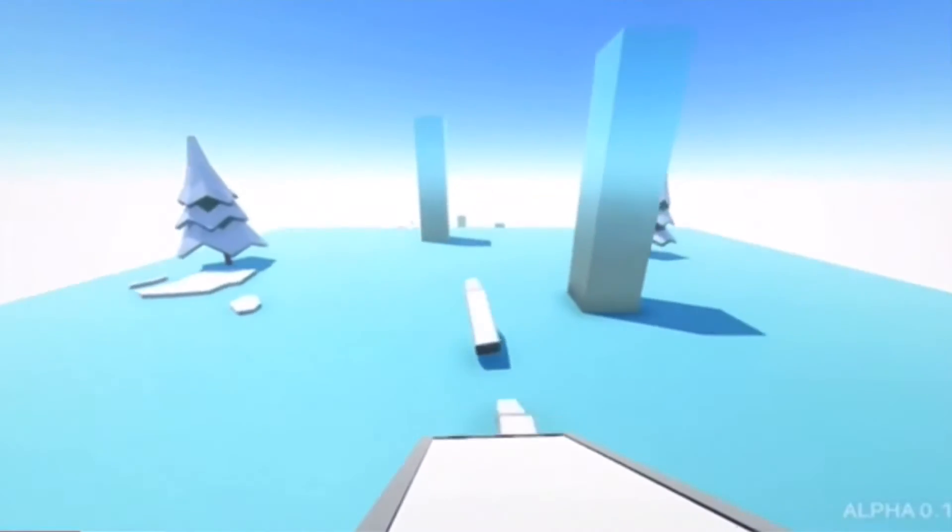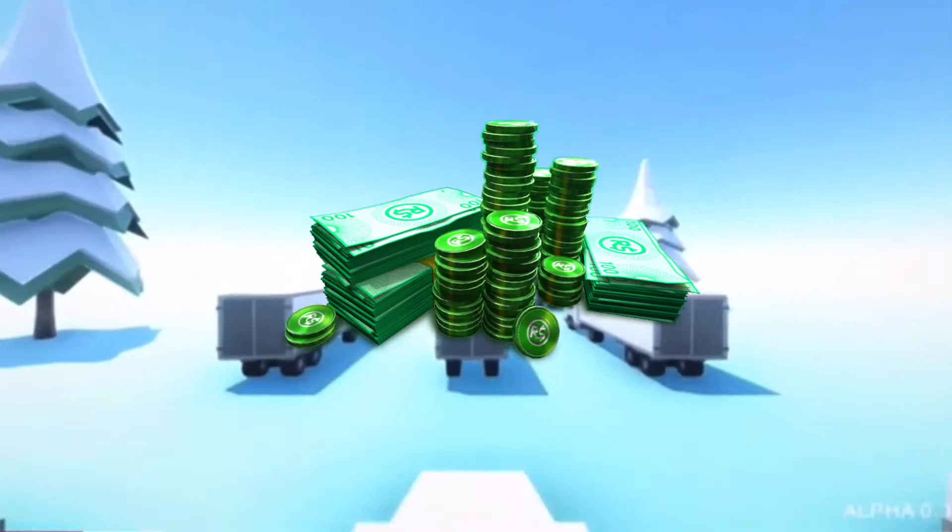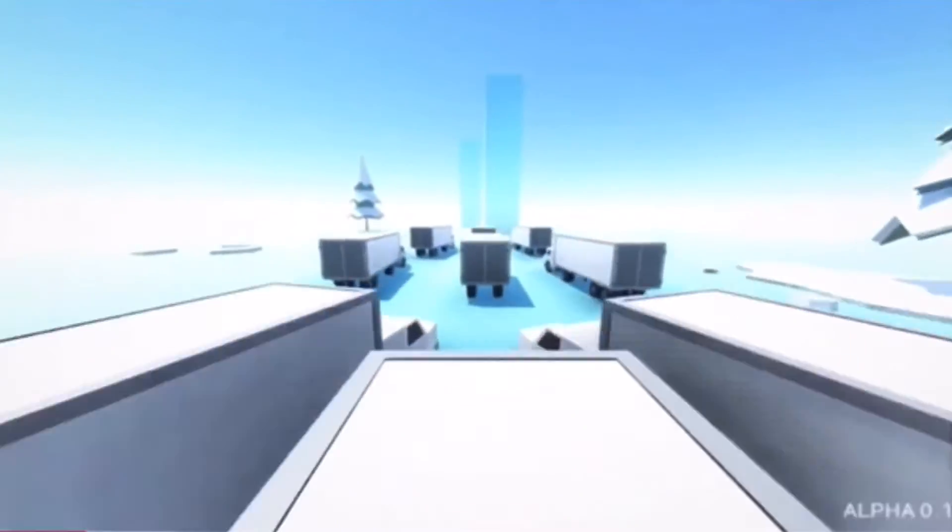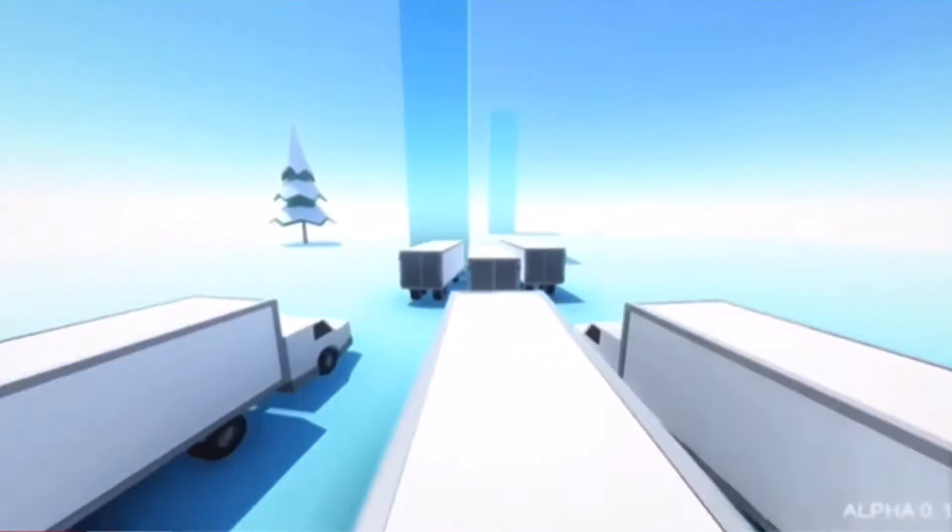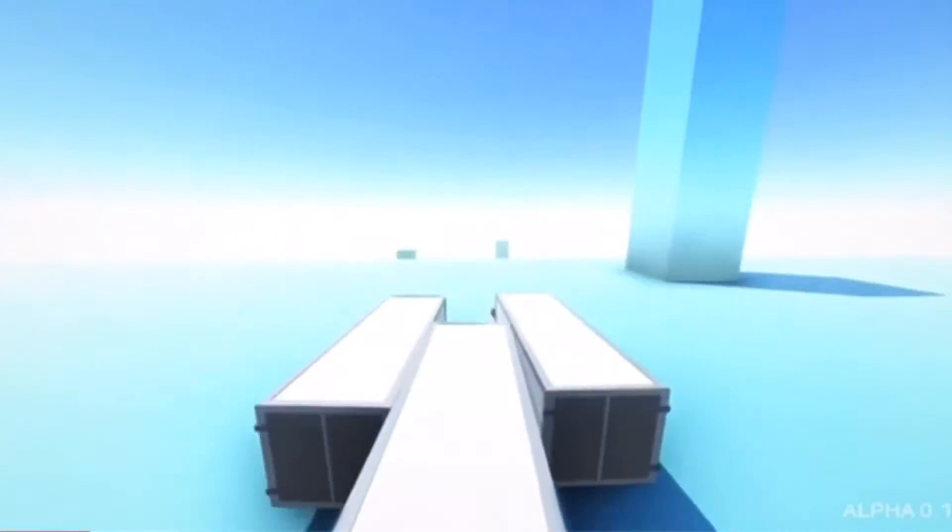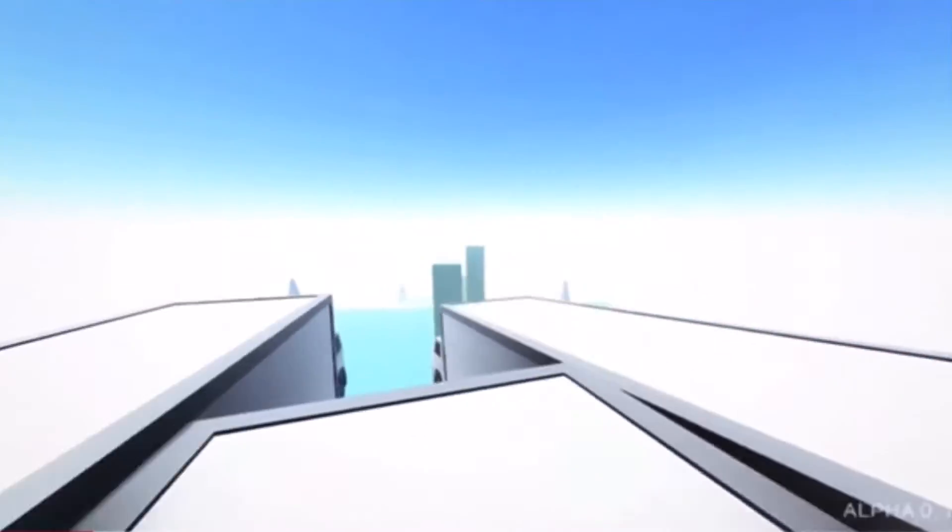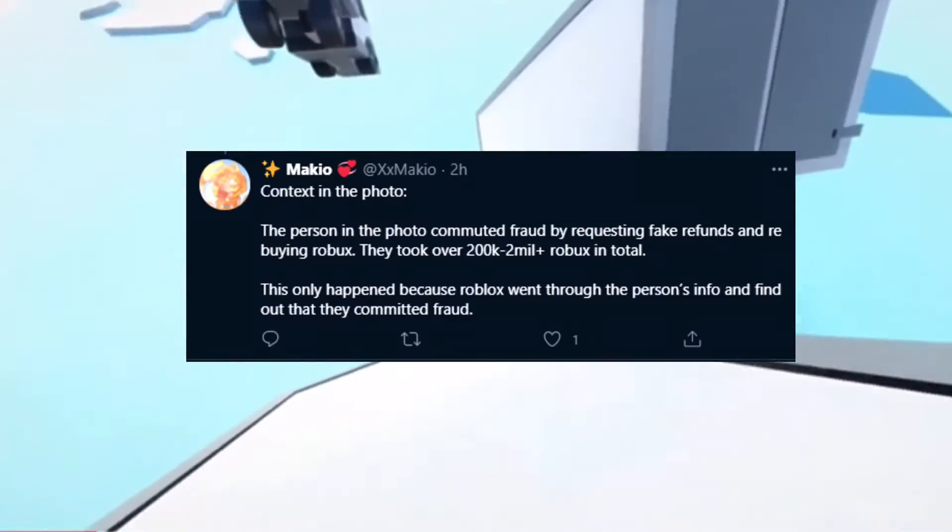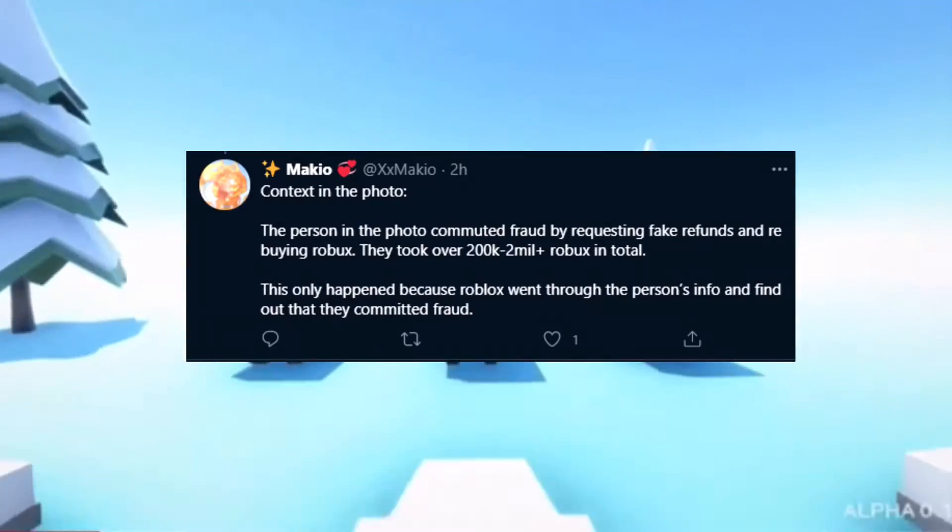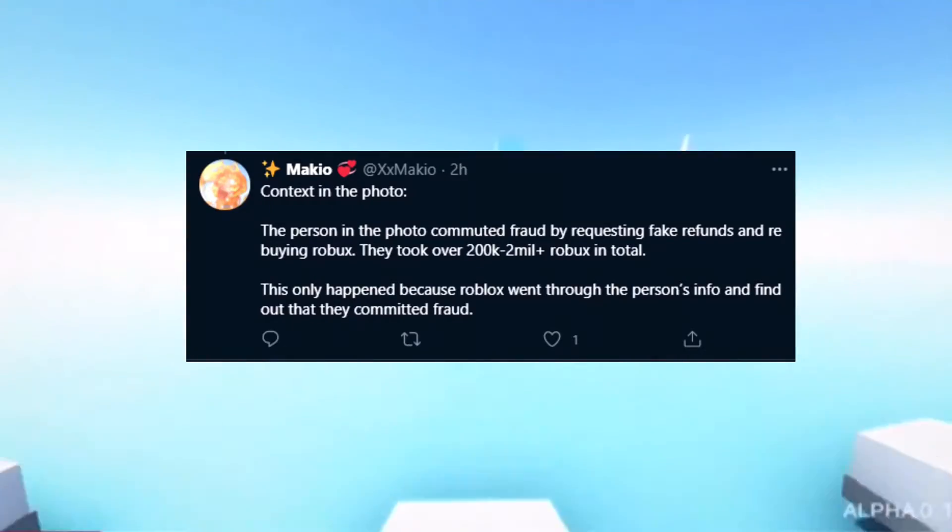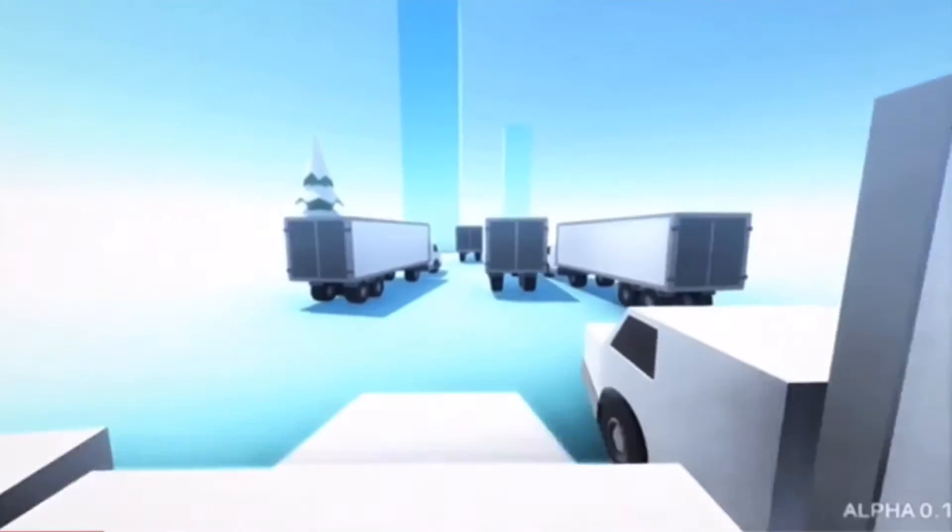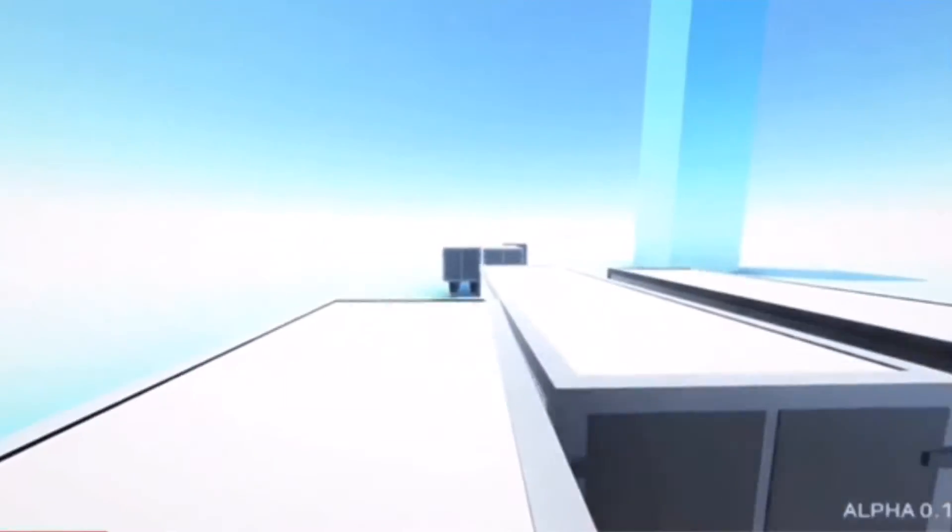And in the game you can buy an in-game currency called Robux that you can use to buy things such as hats, game passes for other games and more. Basically what this person did is supposedly commit fraud by requesting fake refunds and rebuying Robux, and that they took about 200,000 to 2 million Robux.